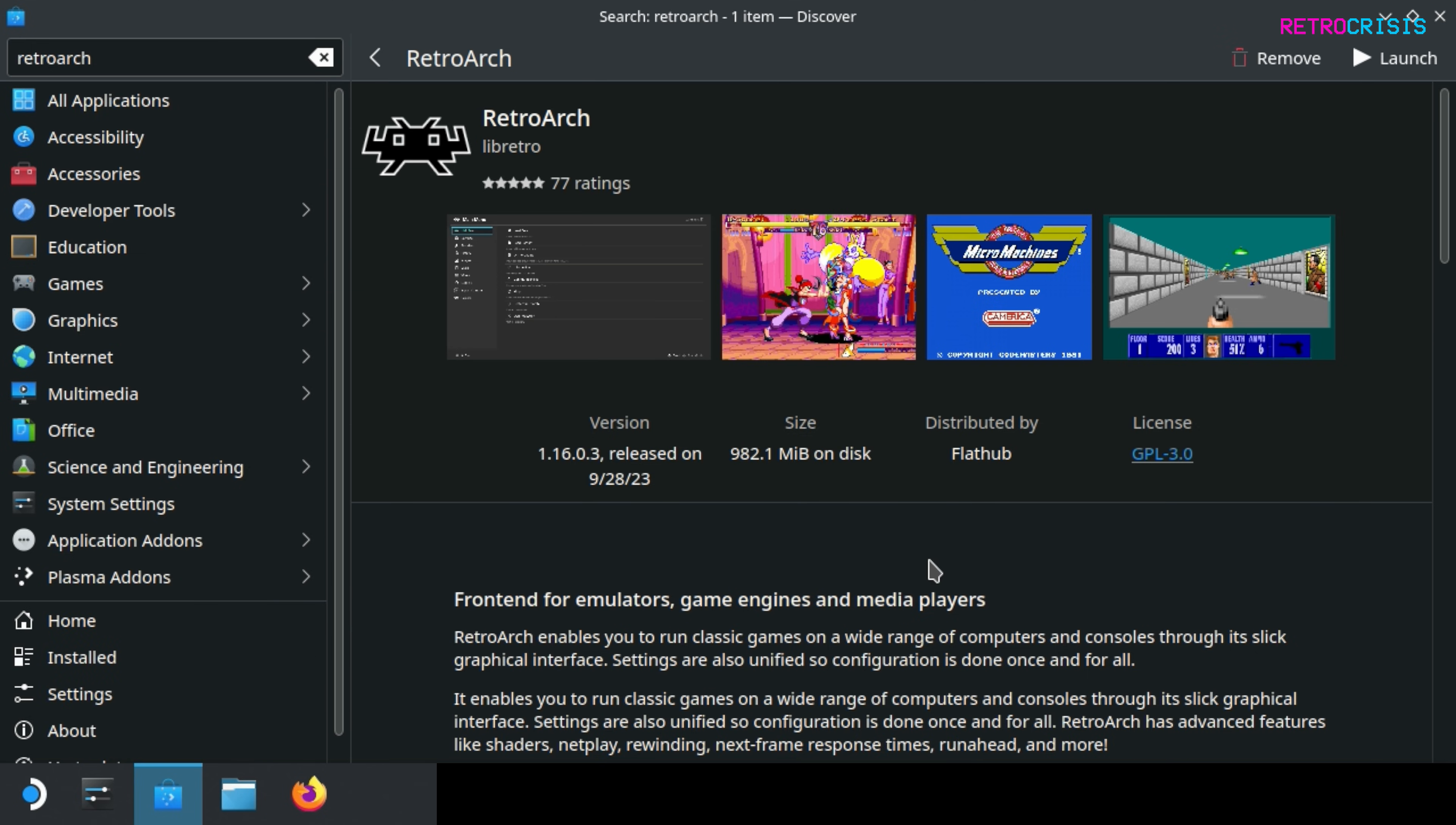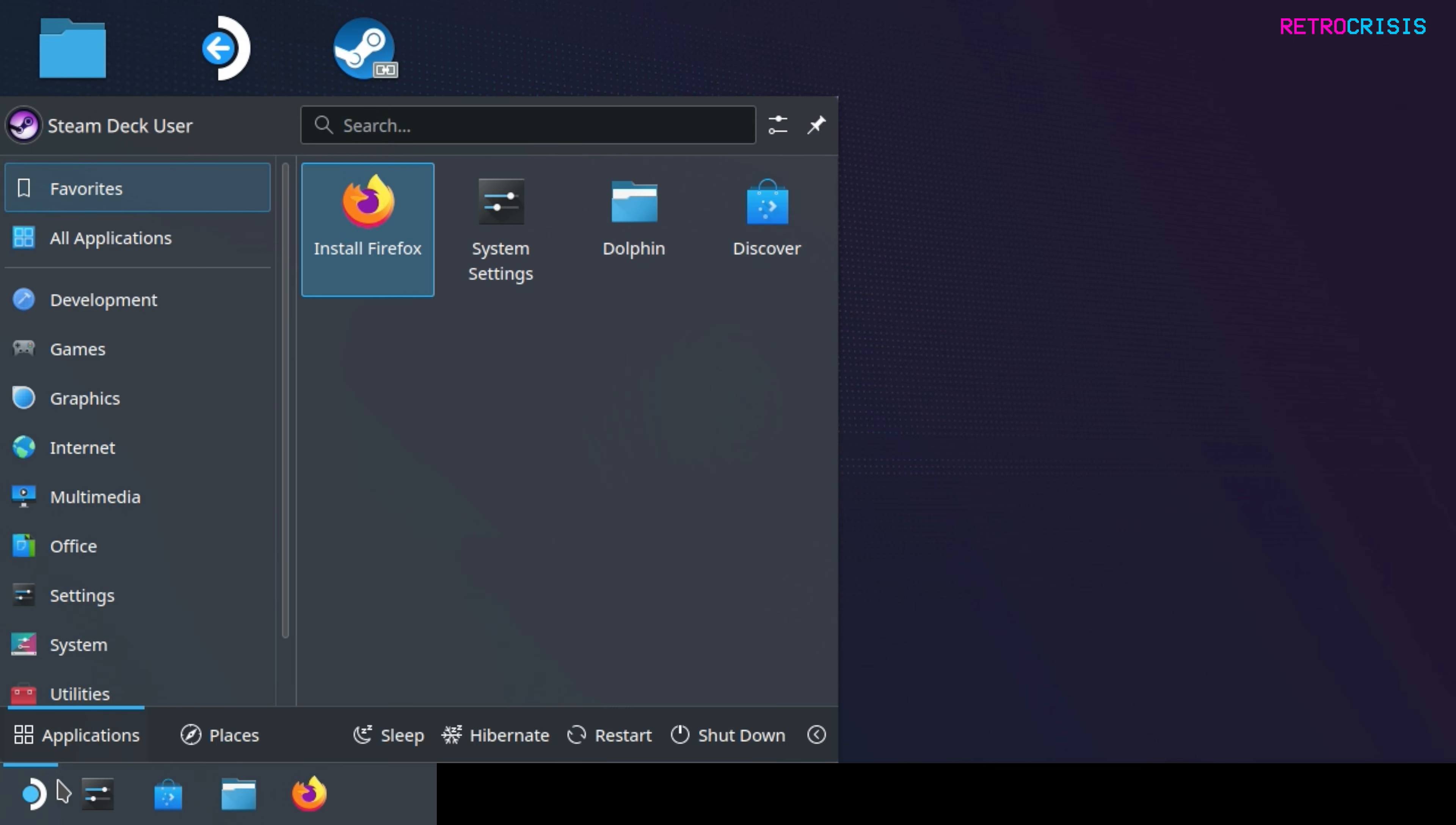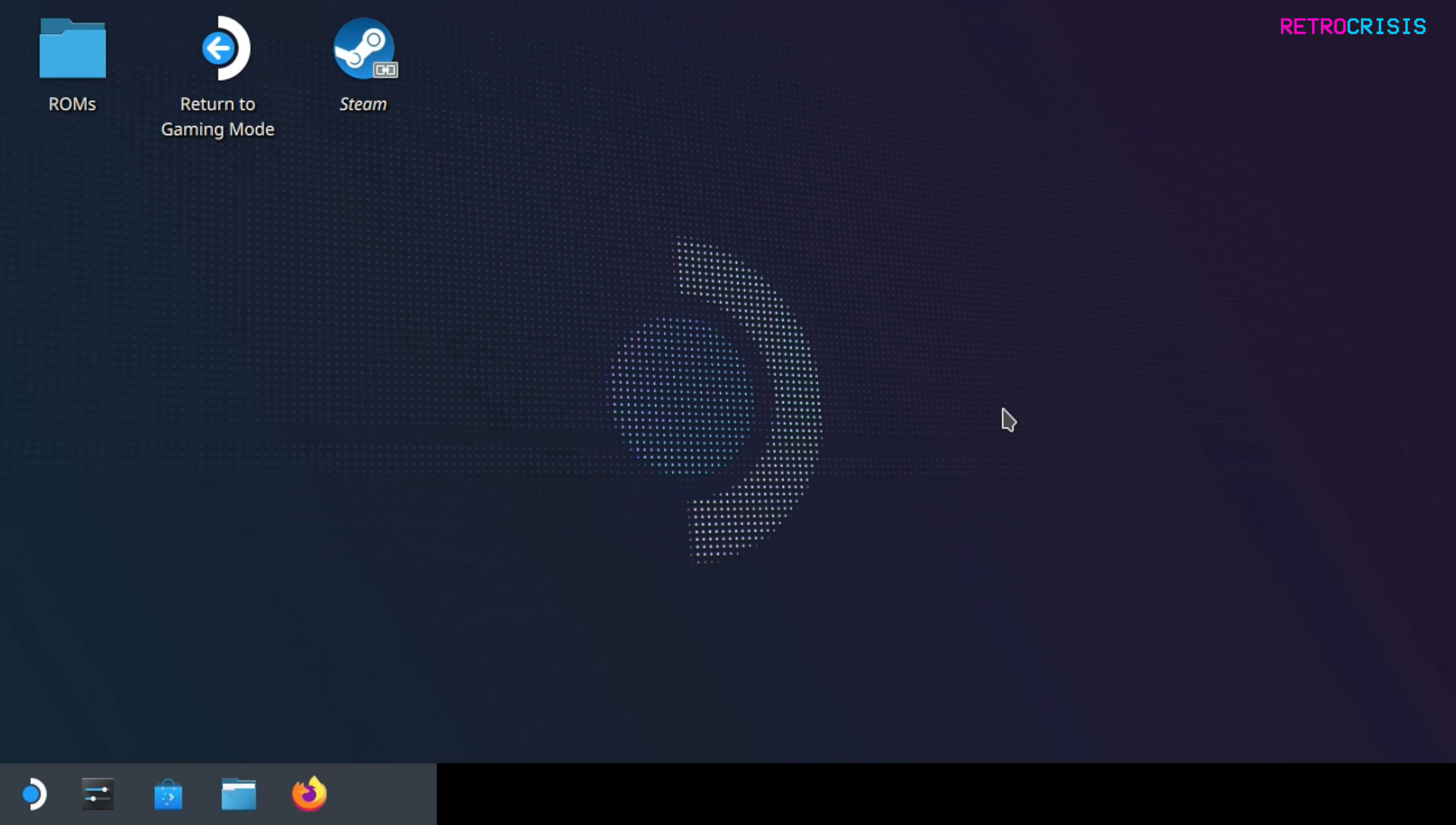Once that's complete you'll notice the options up here should change to remove and launch. Now we just need to close this window and if you go to the application launcher at the bottom here and go to games, you'll notice that RetroArch should now appear in your menu.